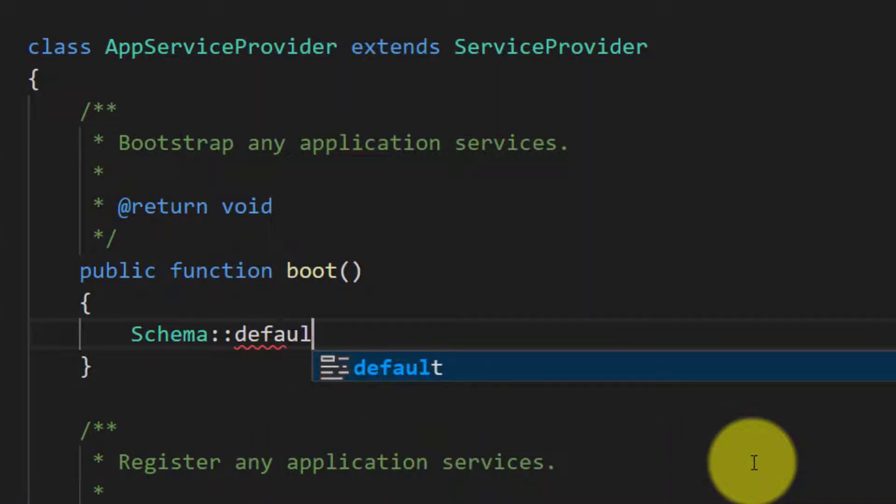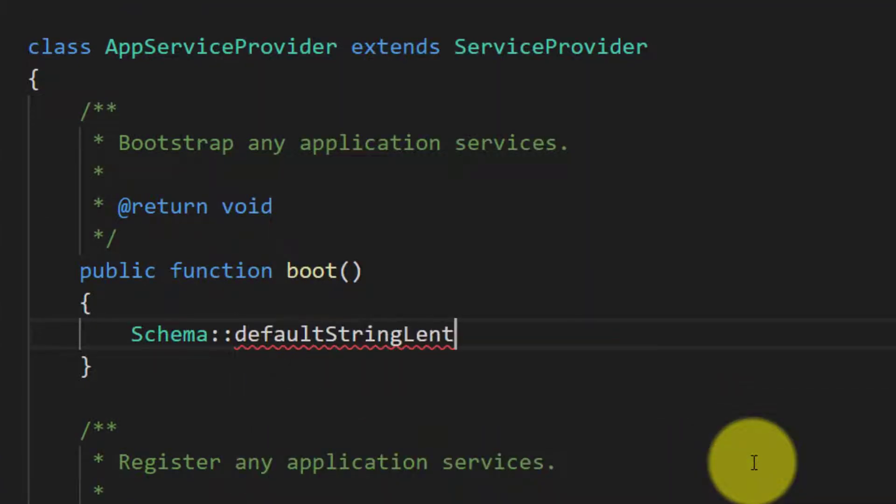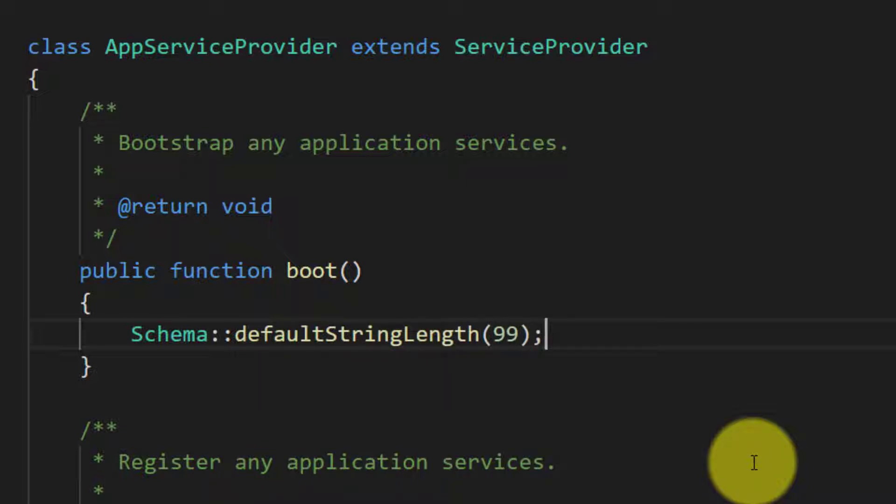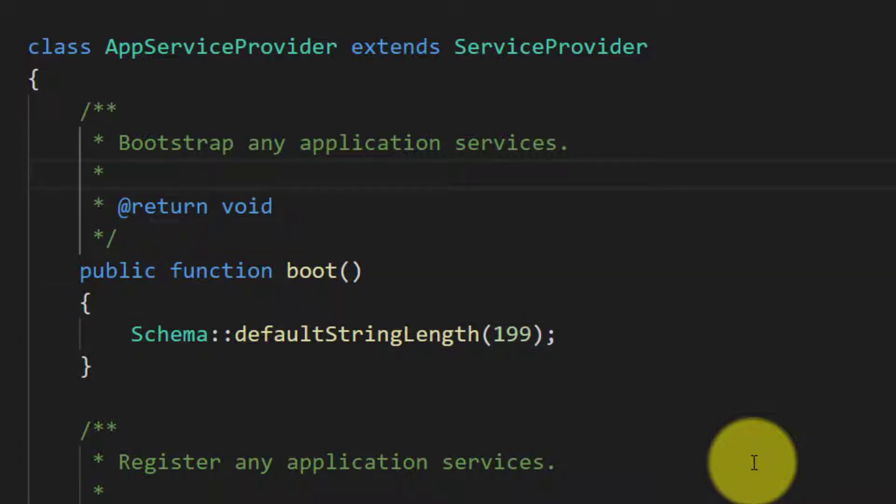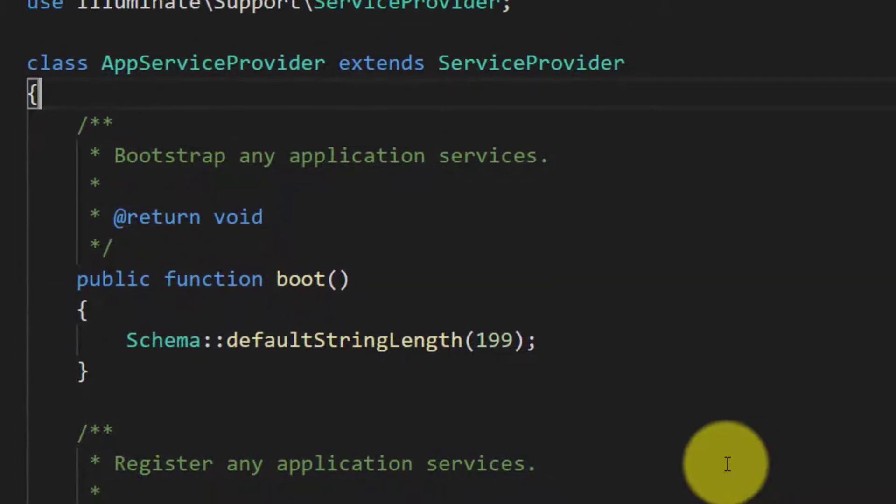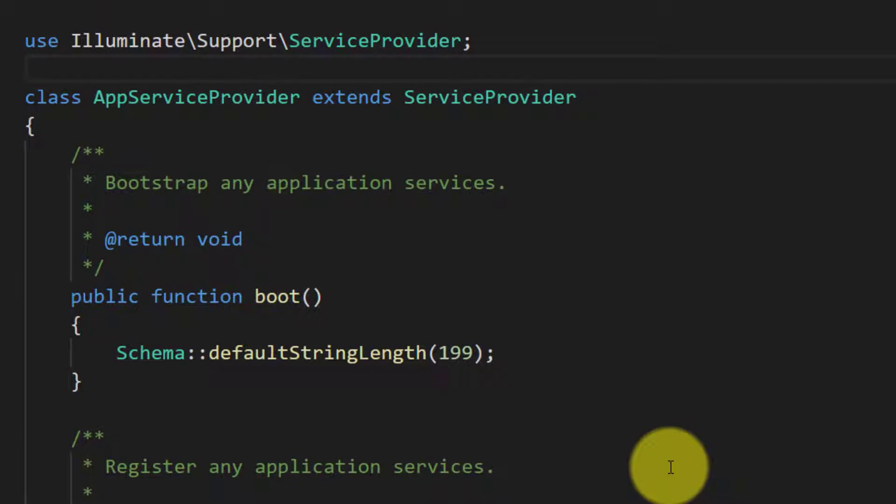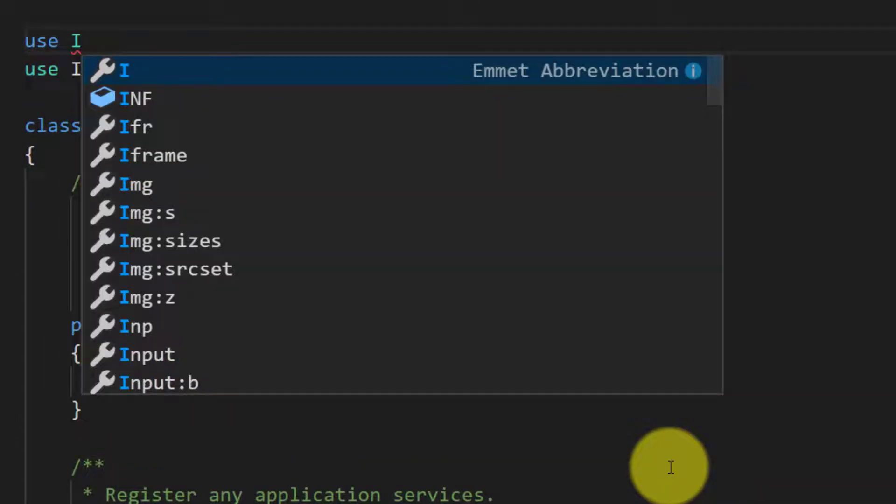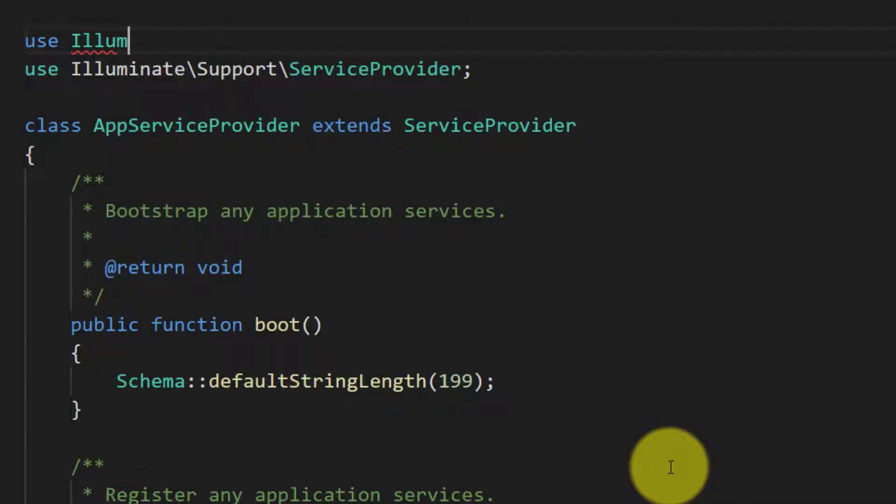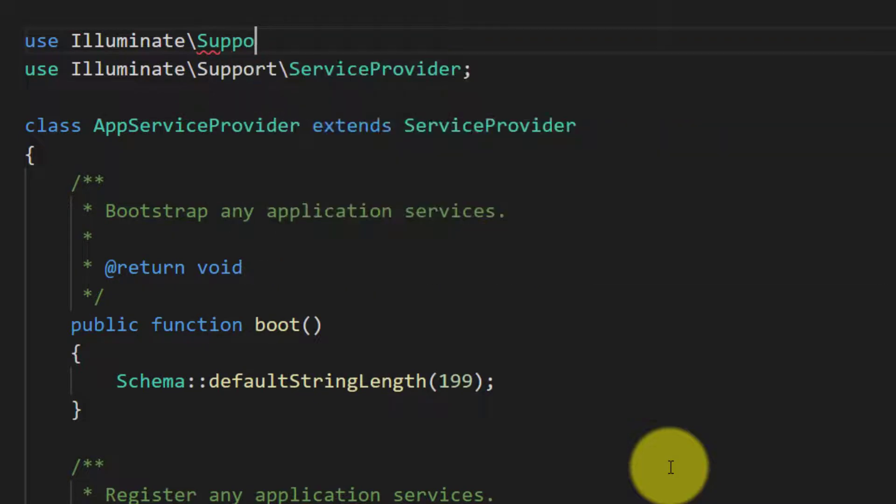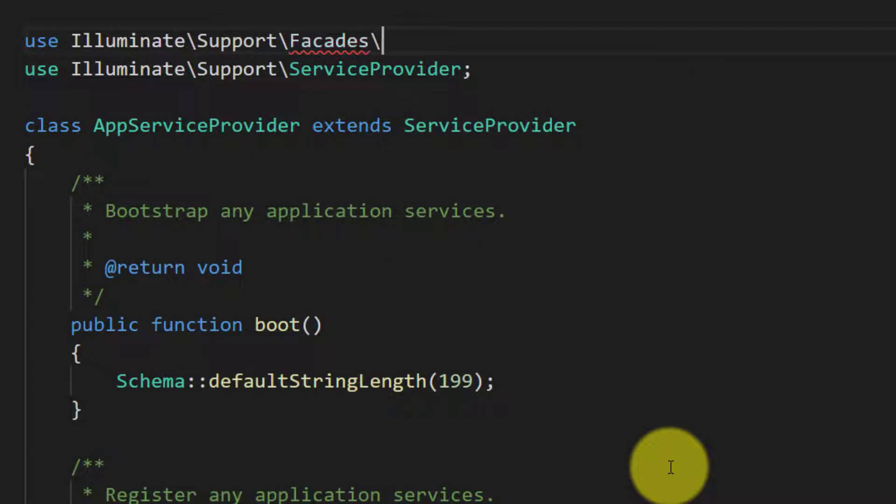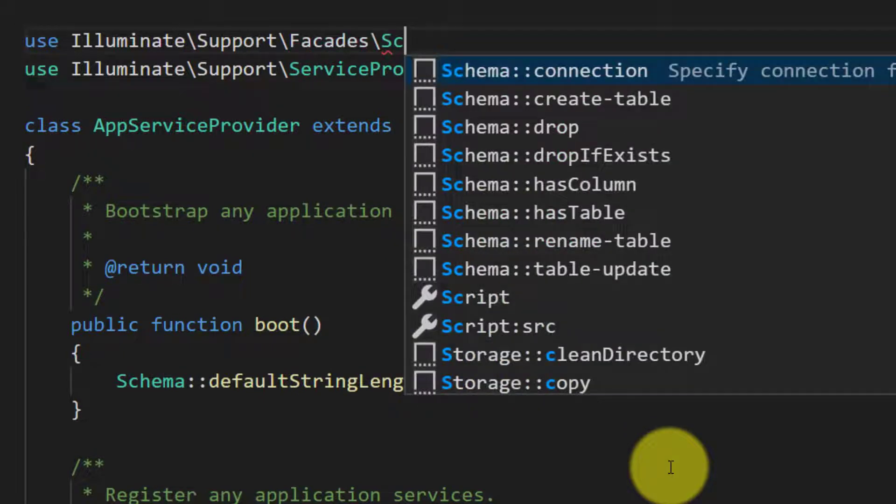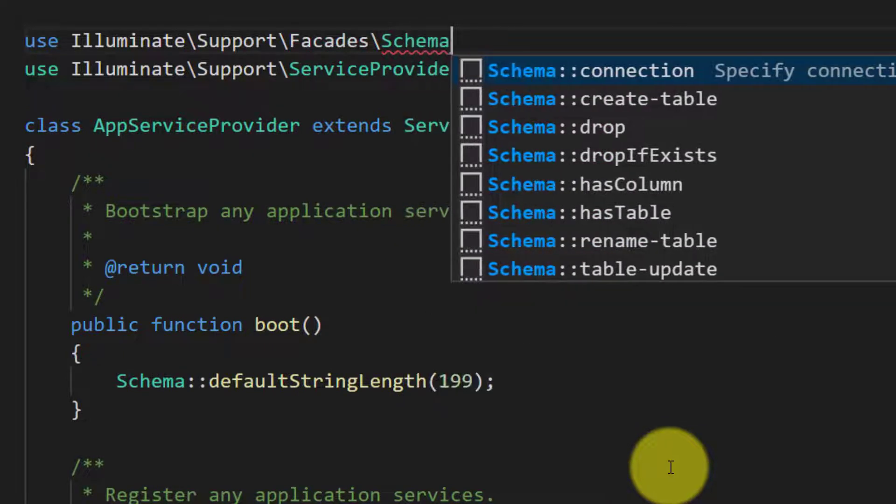Let's go to the providers and AppServiceProvider. Here we will write Schema::defaultStringLength and I will set this to 99 or 199. As I have used Schema, then I have to include this: use Illuminate\Support\Facades\Schema.